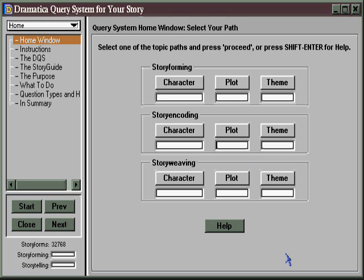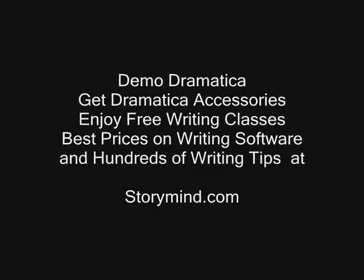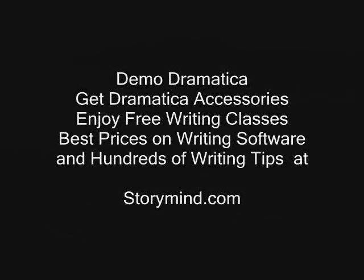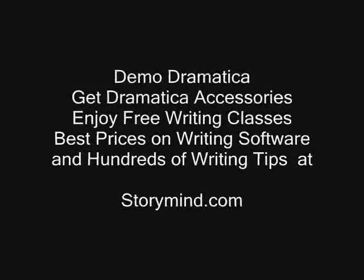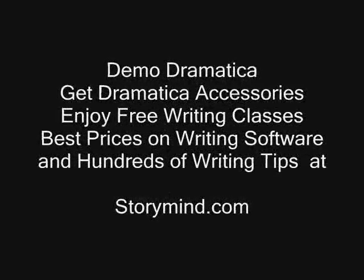Just by way of information, the story weaving section is about creating an exposition plan for how you're going to unfold your story. So that's really best done after you do your illustrations, even for the inspirationist.